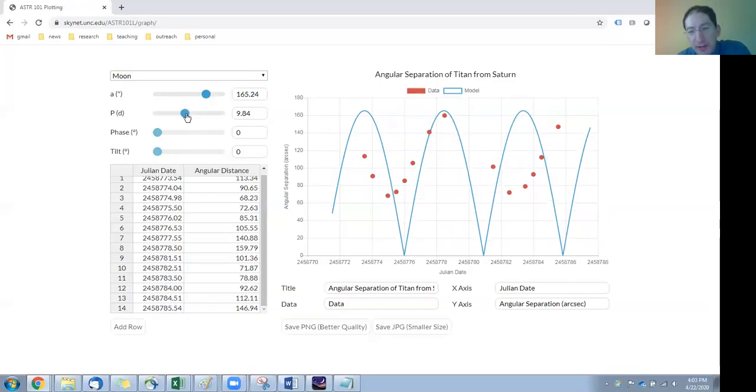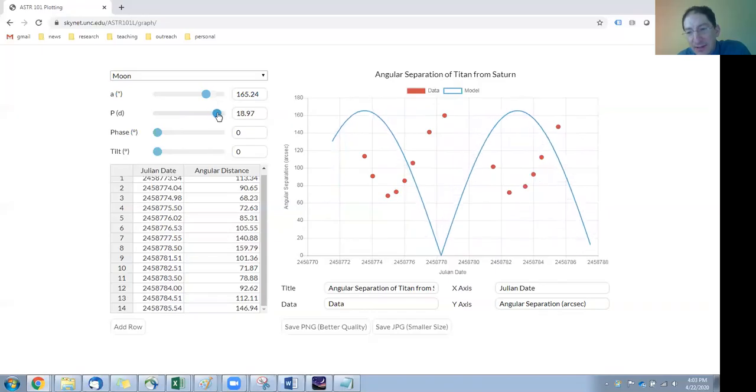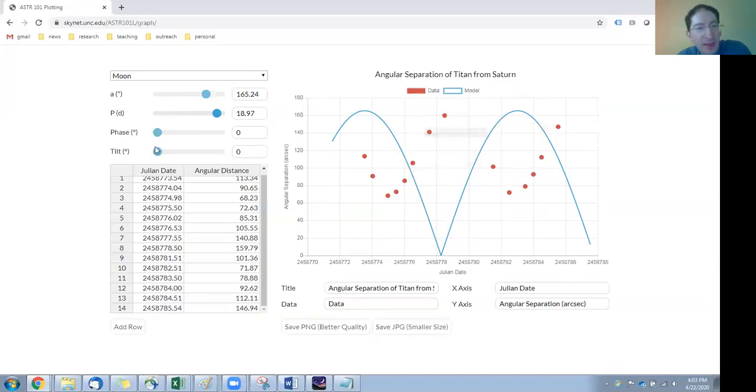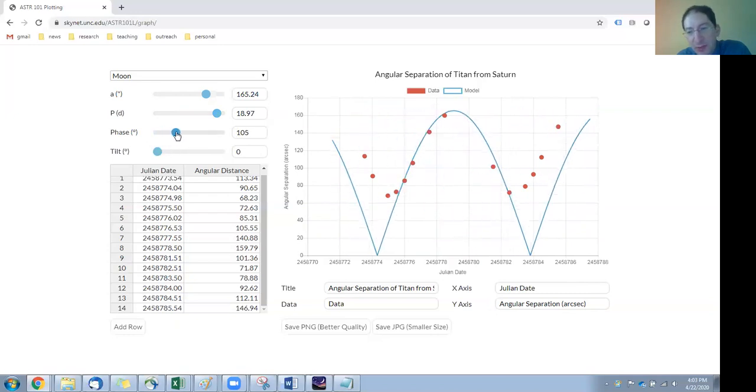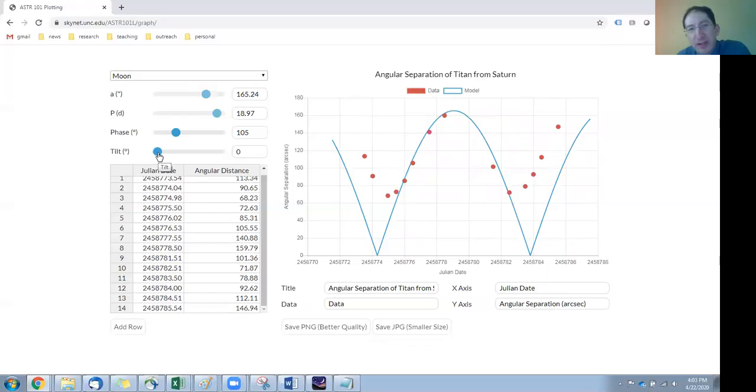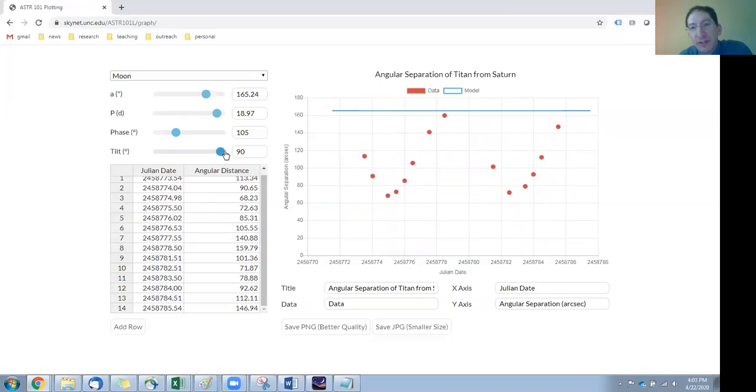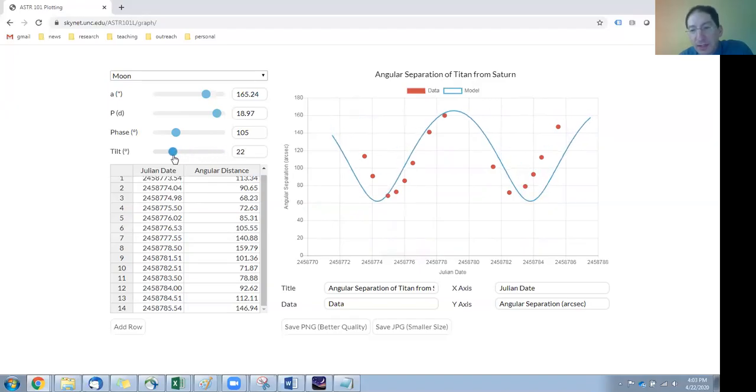So let's adjust the semi-major axis to kind of match the height of the data. The orbital period, we're going to lengthen it, kind of match this pattern here, coming up and down and back up, kind of has the same flow. The phase shifts it left and right. So you see I'm shifting it onto the data, and then you can control the tilt. If we're viewing the planetary system edge on, the moons will pass directly in front of the planet and we'll have zero separation. If we're viewing it face-on, we'll see the moons going around and around the planet, but never getting any closer or any farther away. Most likely we're somewhere in between.